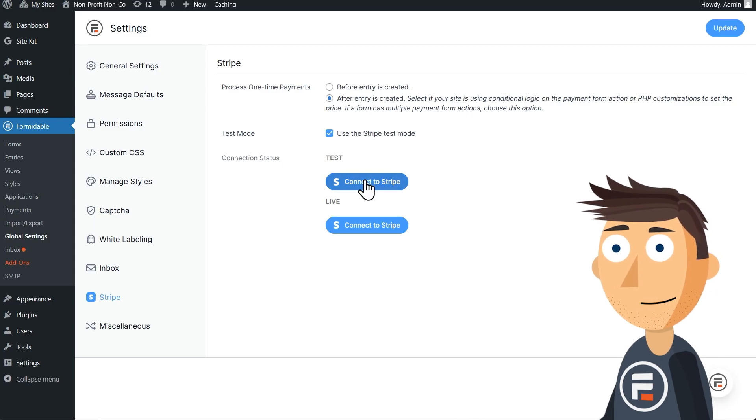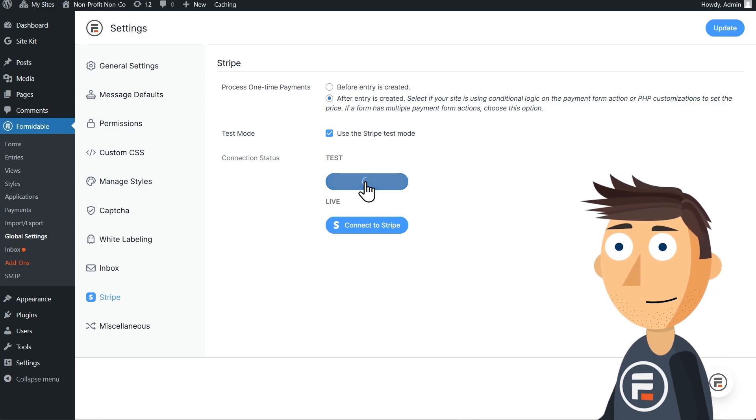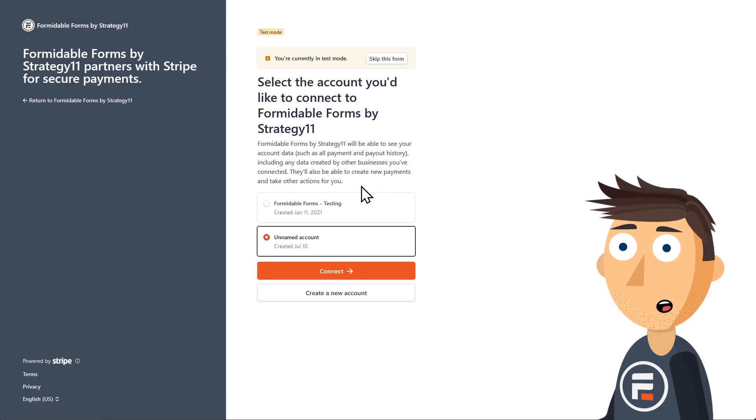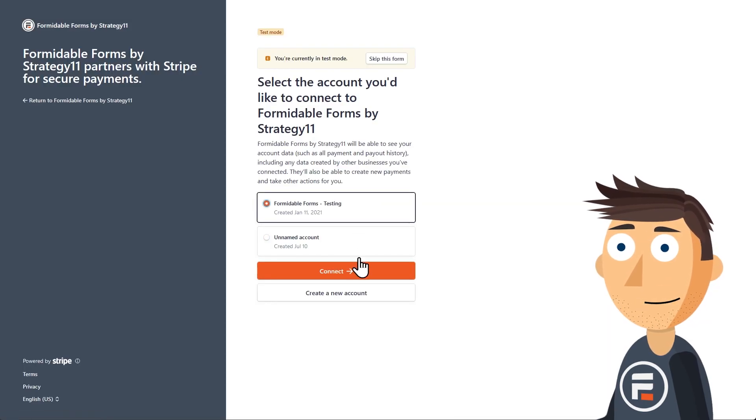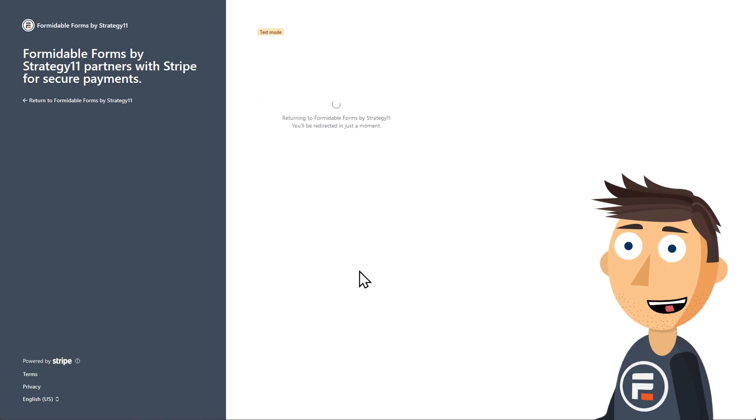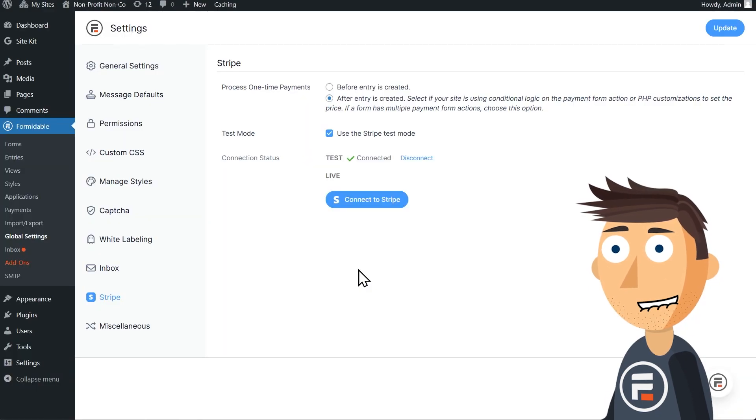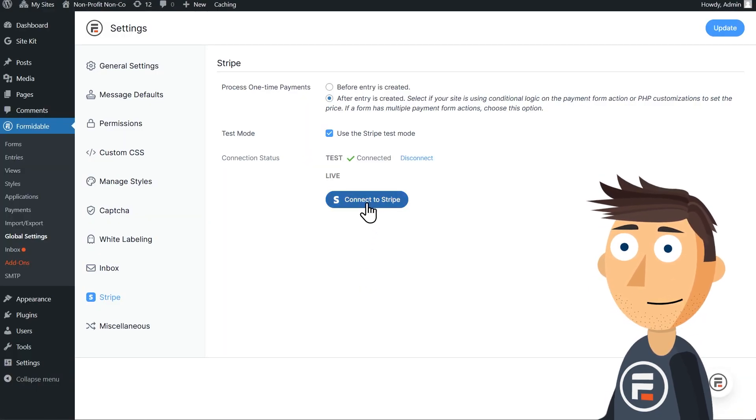Then click the connect buttons to actually connect your account to Stripe. You can connect to both test servers and live servers, but for this example, we'll just use the test ones.